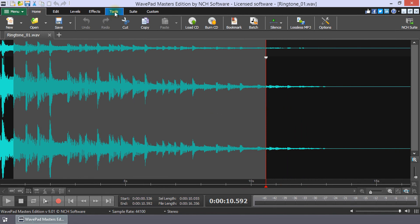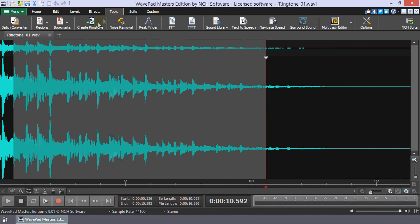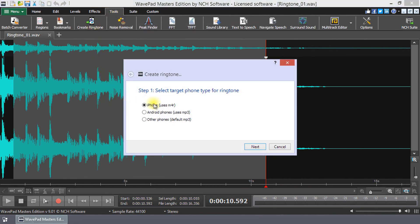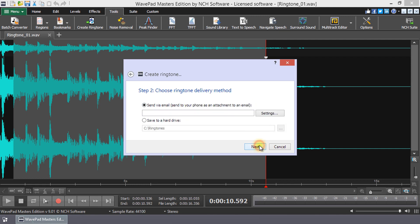Click Create Ringtone on the Tools tab. Select iPhone on Step 1 and then click Next. On Step 2, check Save to a hard drive.